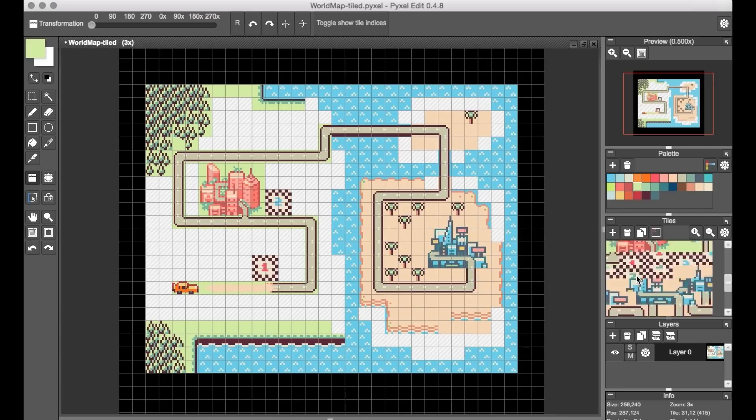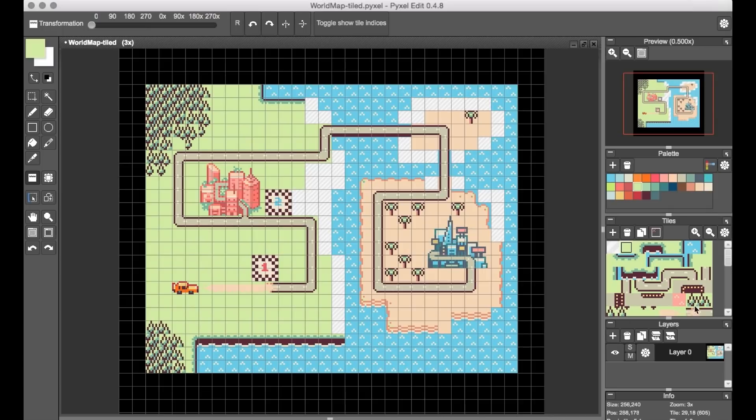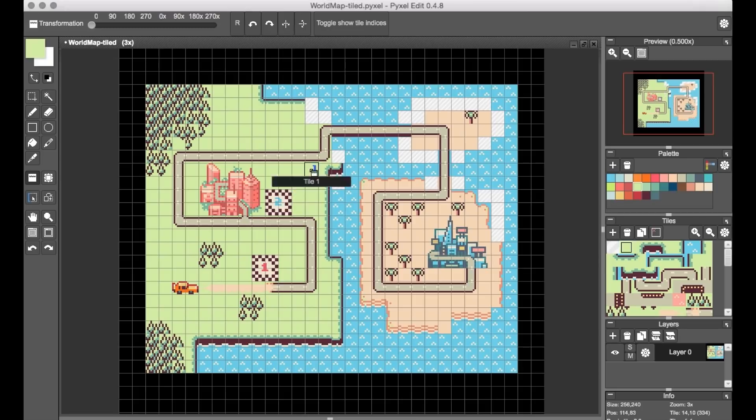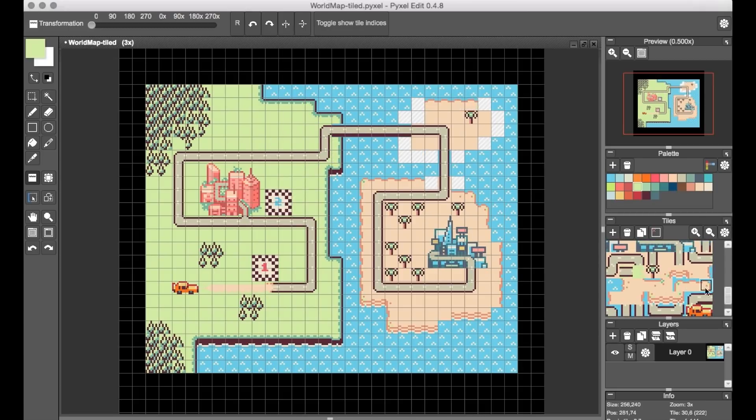Also, there's this black bar that shows the name of the tile kind of underneath your cursor that gets in the way of seeing what's below the cursor. And it's sort of usually relevant to see that space because you're trying to place a tile there. So that's kind of another thing to watch out for.